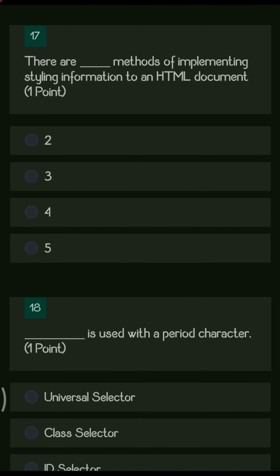Next question: there are dash methods of implementing styling to an HTML document. The options are 2, 3, 4, and 5. There are three types of styling methods for an HTML document.